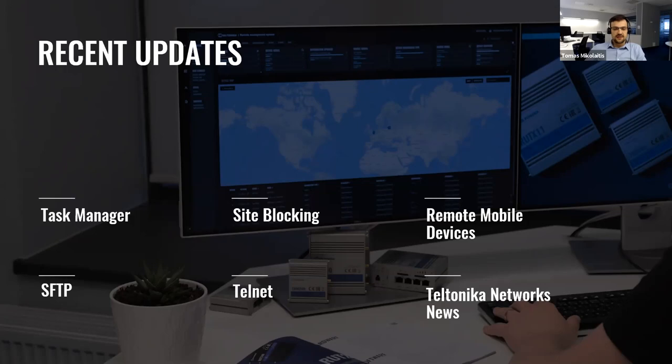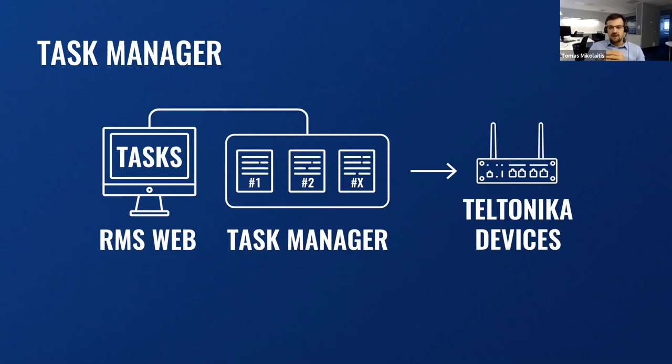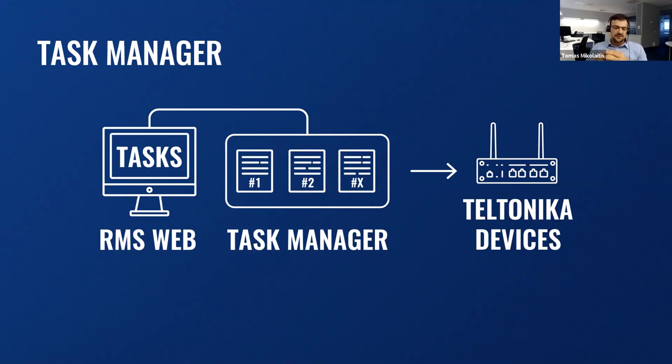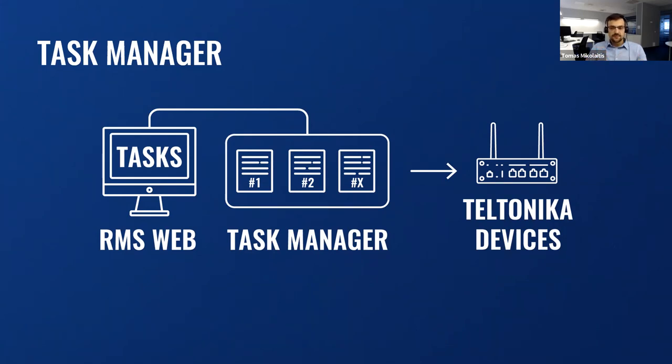Just like many other functionalities in RMS, Task Manager was initially inspired by one of our clients before it became available to all users. Let's look at this simpler. Task Manager allows creating a list of different commands and send them for remote execution in selected routers. It could be several customized tasks which will be used only by your company and nowhere else. With Task Manager functionality, you can add unique features to your RMS account and enable them on the whole fleet with a single click.